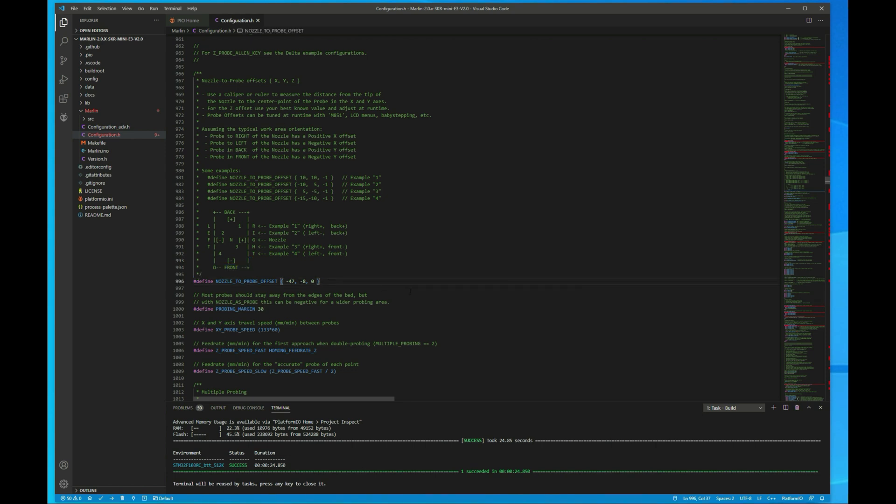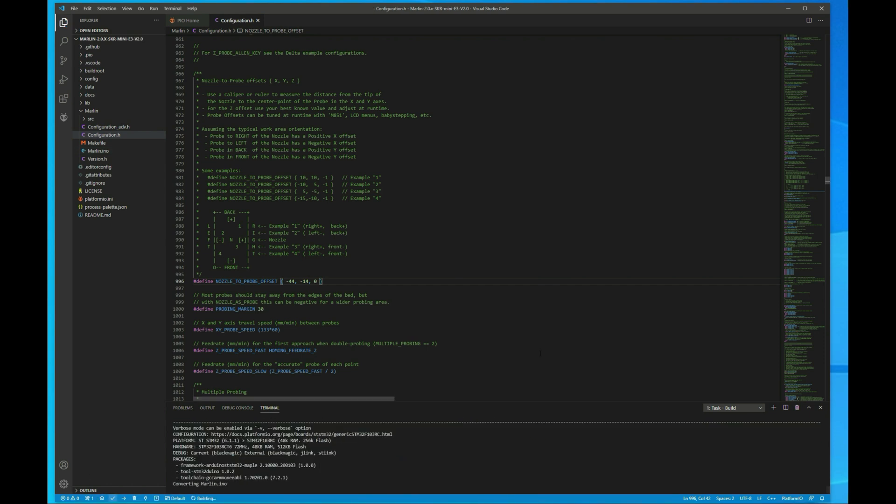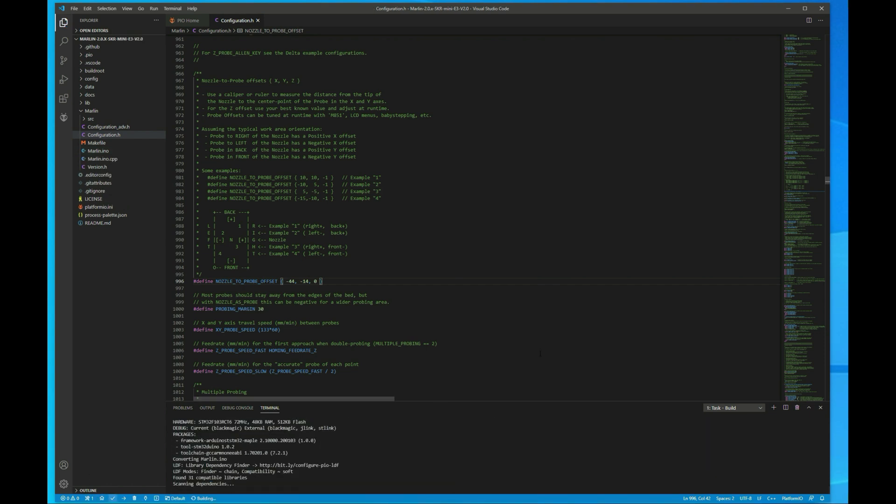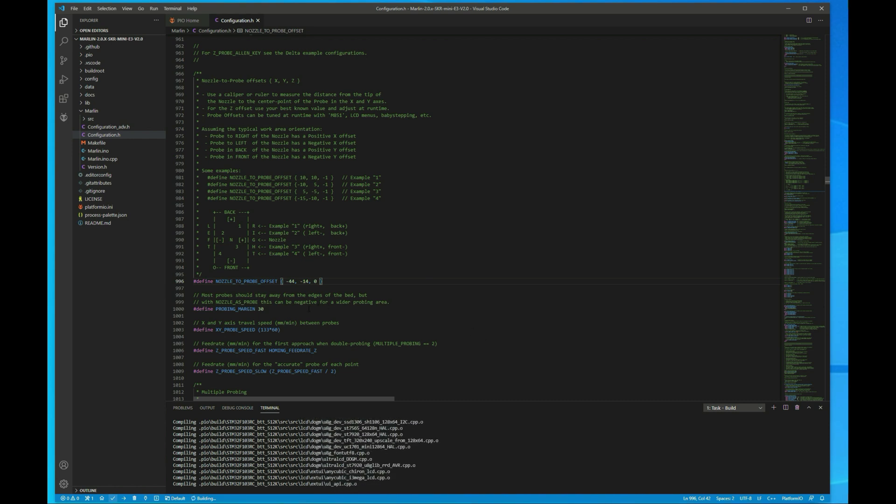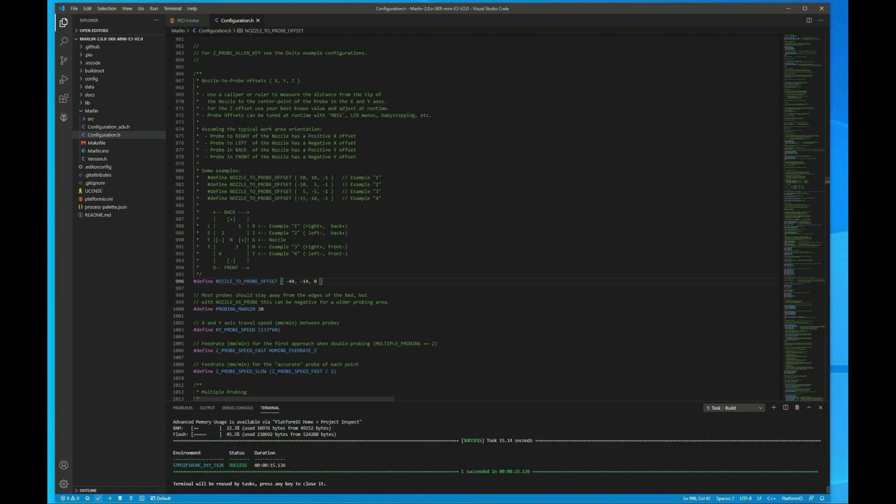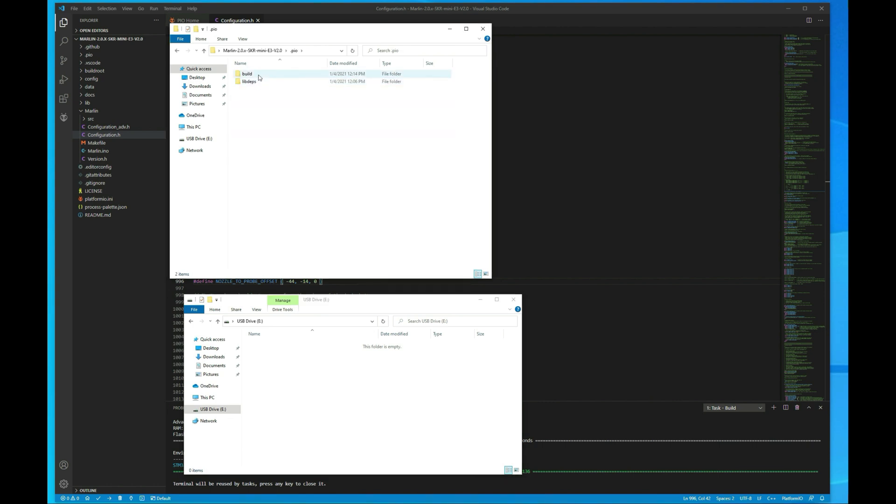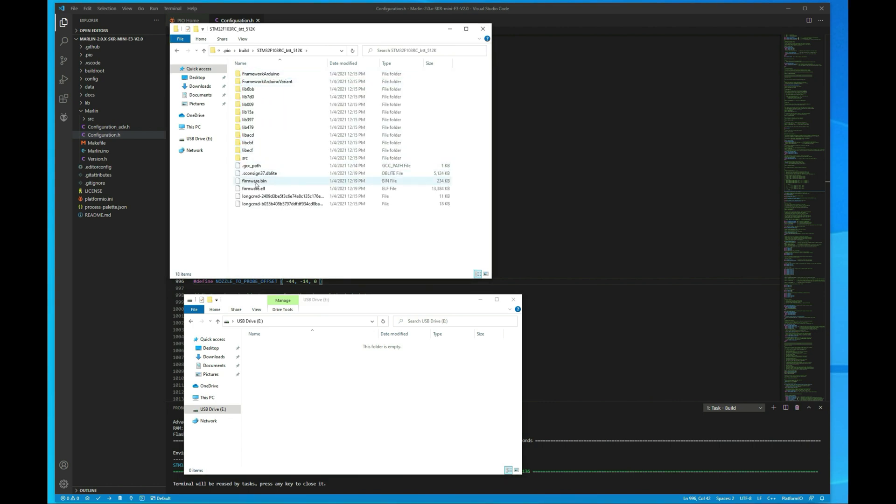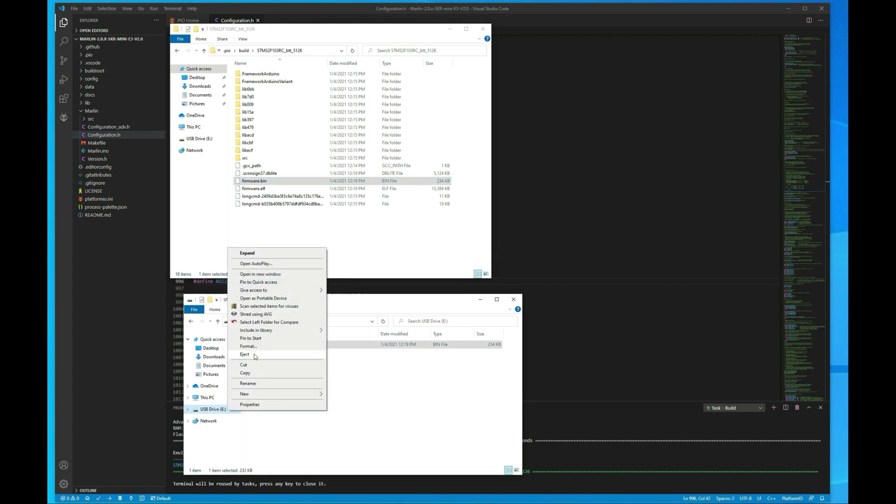Alright so we'll switch this to negative 44 and negative 14. And that's all we need to change. So then we'll save that. And then let's build it. Alright the build was good. Now I'll bring up the folder that we're in. We want to go to .pio build and then our board. And then we should have a firmware.bin file with the current date and time. So then we can just drag that over to our SD card. And then eject that and we're good to go. We just have to take this over to the printer and load it.